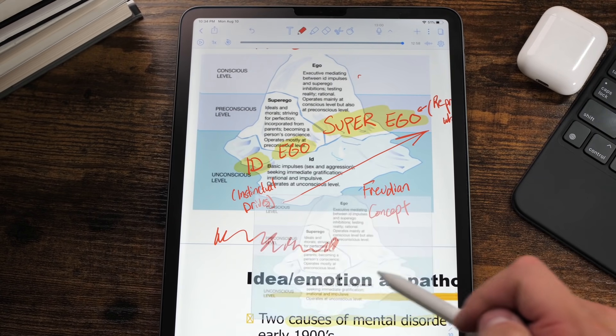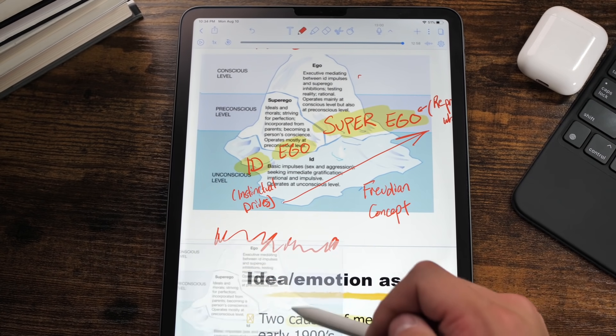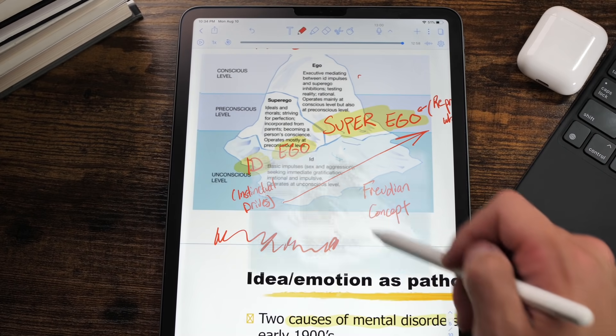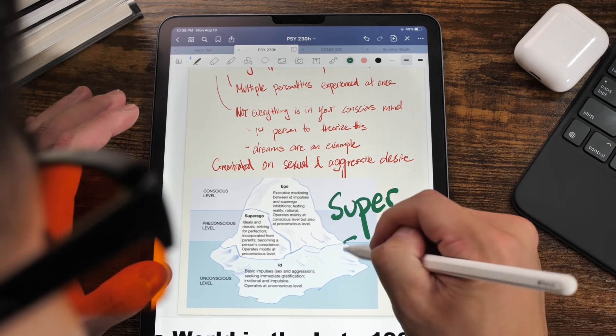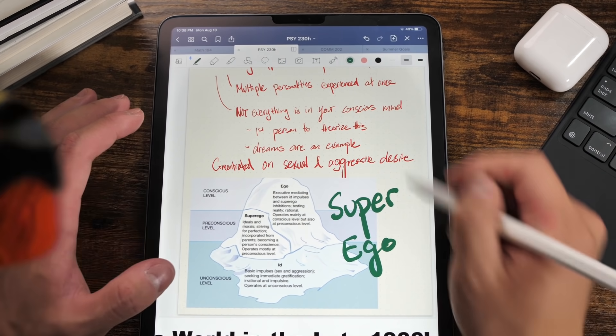Another pro is that Notability has continuous pages, so you can write over your pages if you want and you don't have to worry about making new pages. I feel like the gap between the two apps in terms of the note-taking experience has really closed together, because Notability has done a lot to improve its writing experience. And now I can't really tell the difference.